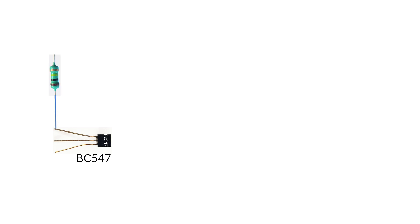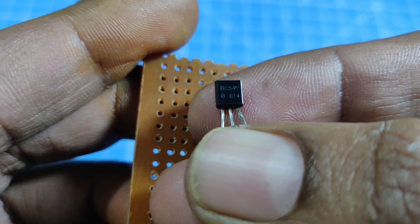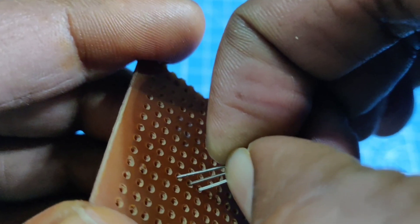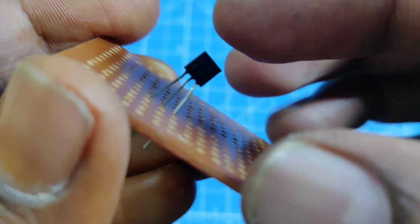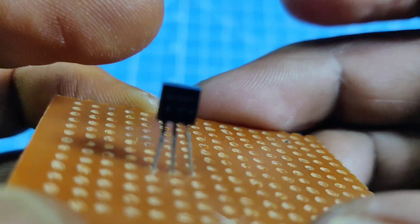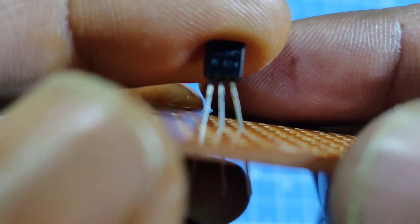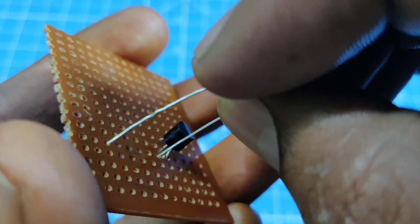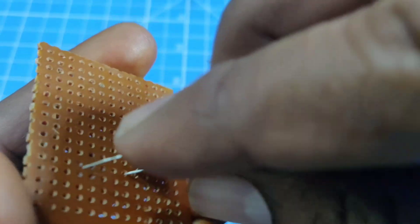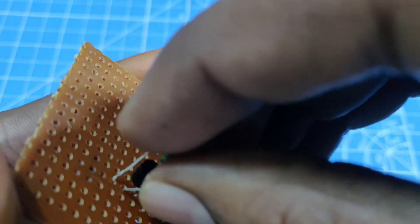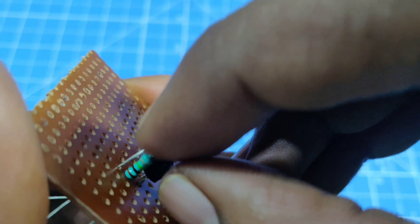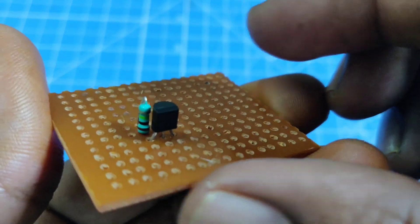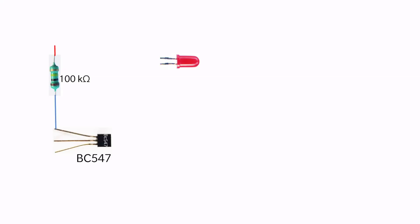Connect the 100 kilo ohm resistor to the collector of the first transistor. Connect the positive terminal of the LED to the 100 kilo ohm resistor.